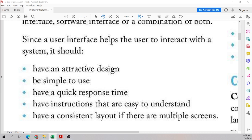Since a user interface helps the user to interact with the system, it should have an attractive design, be simple to use, have a quick response system, have instructions that are easy to understand, and have a consistent layout where there are multiple screens.